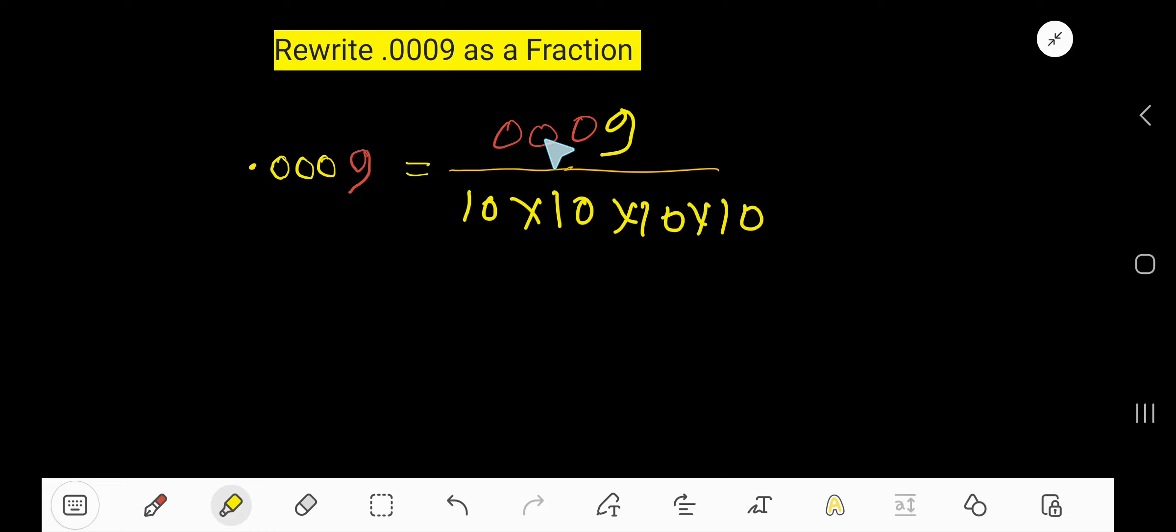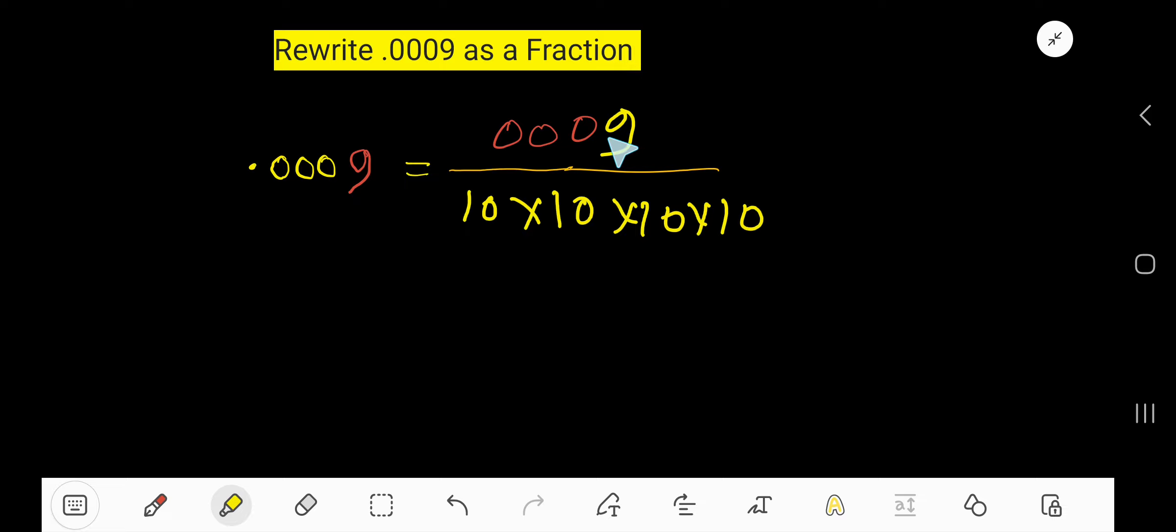Now look, these three zeros don't carry any meaning because there is no decimal here. They are situated on the left-hand side of the digit 9. So you can delete them.